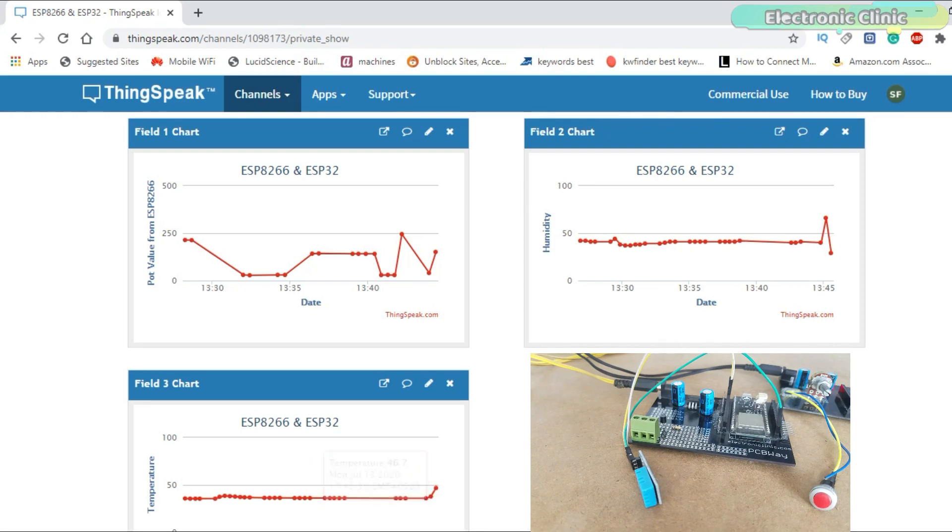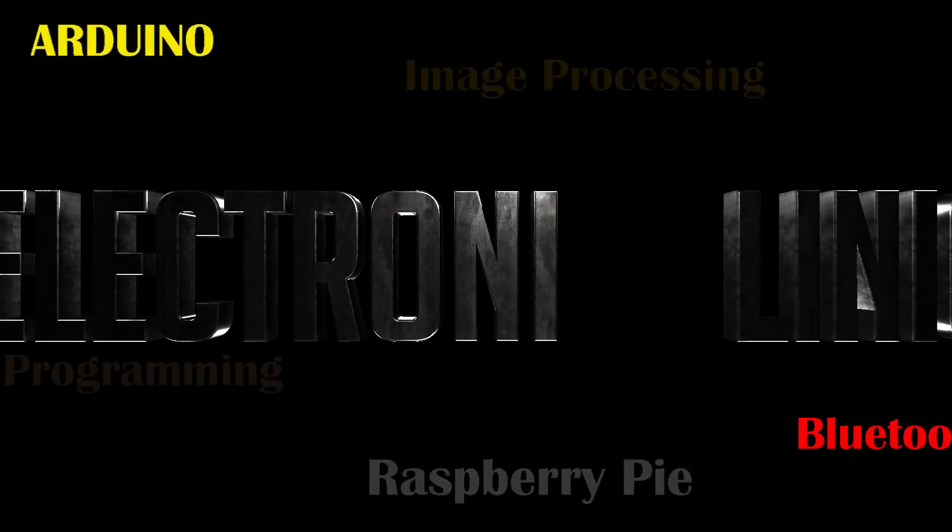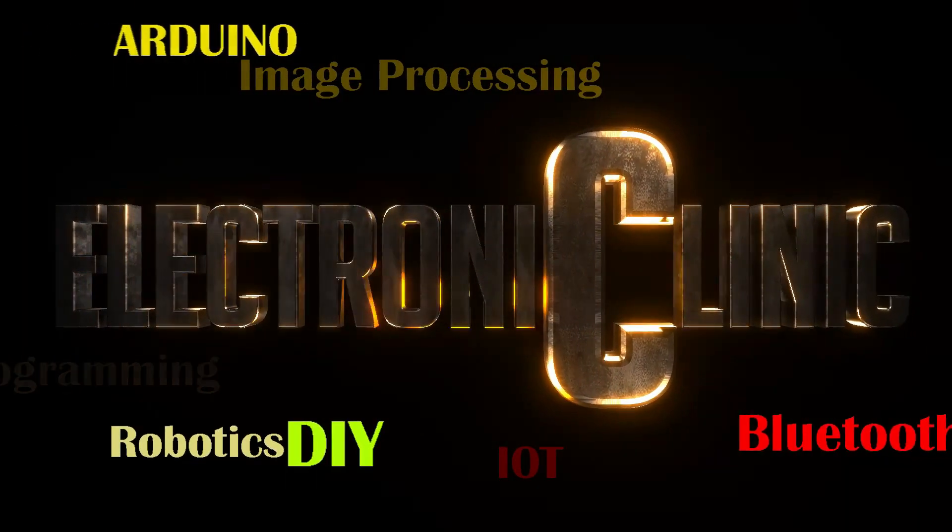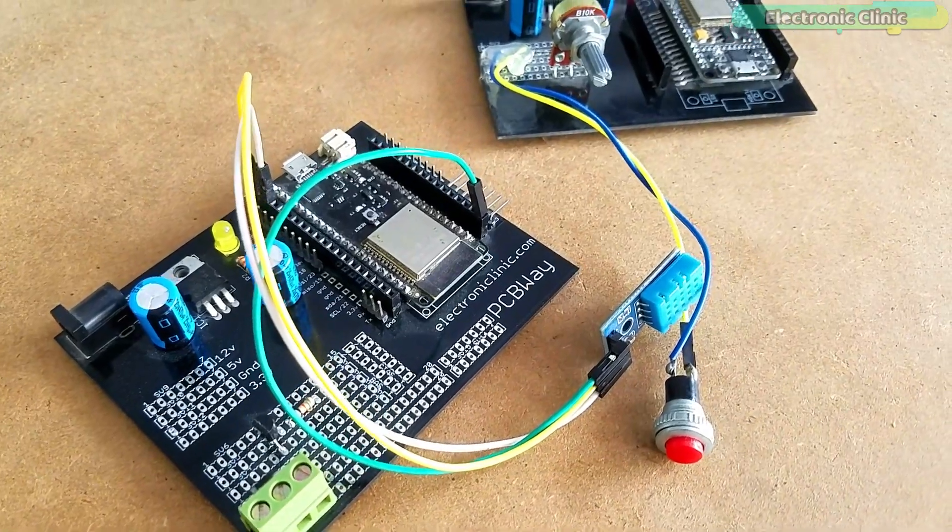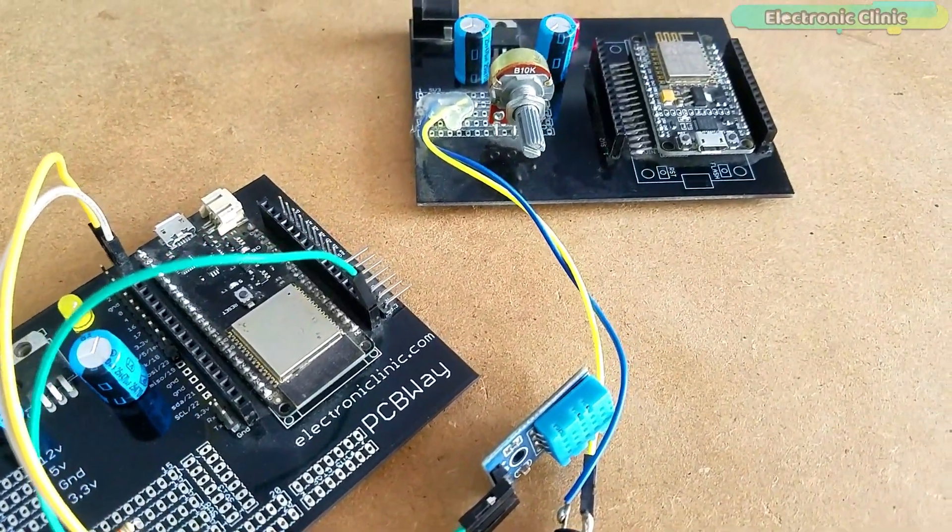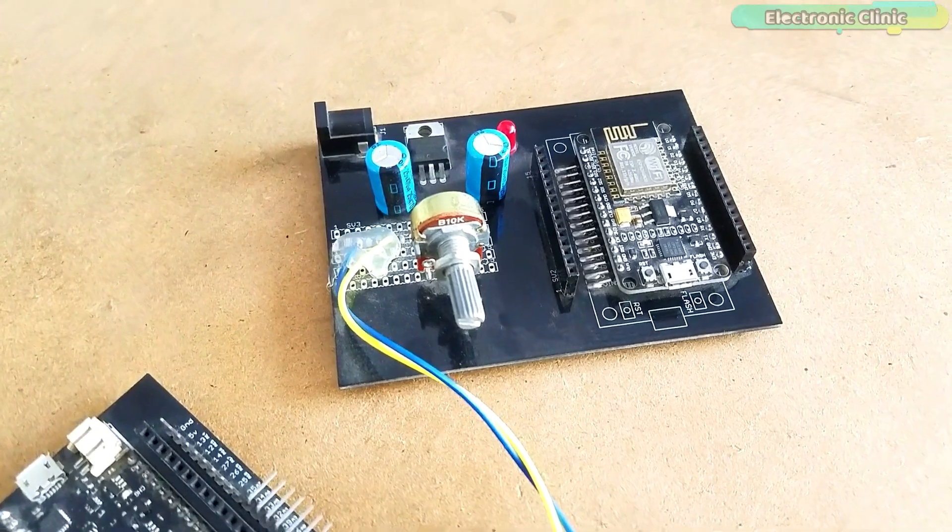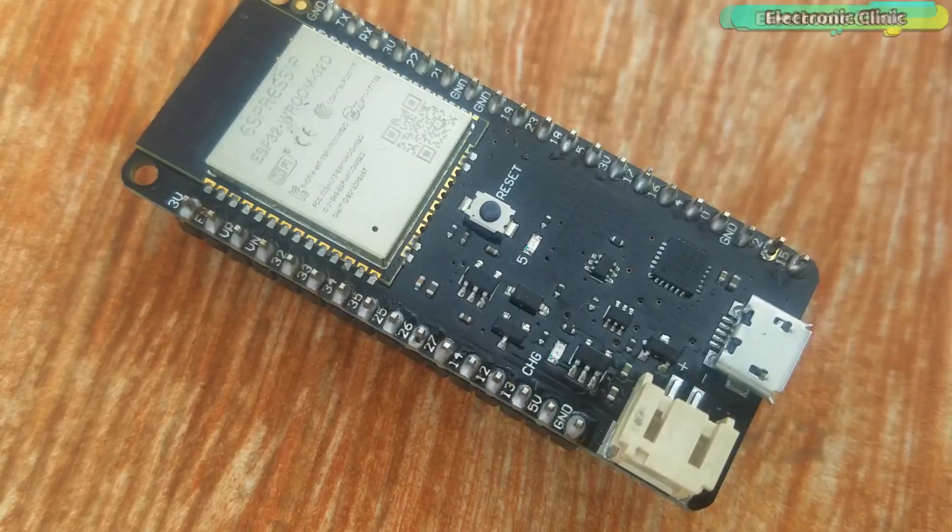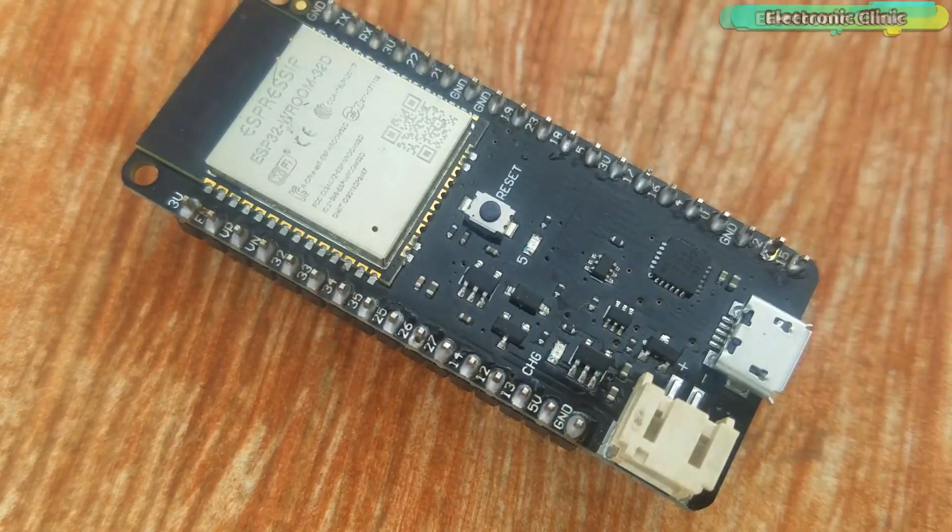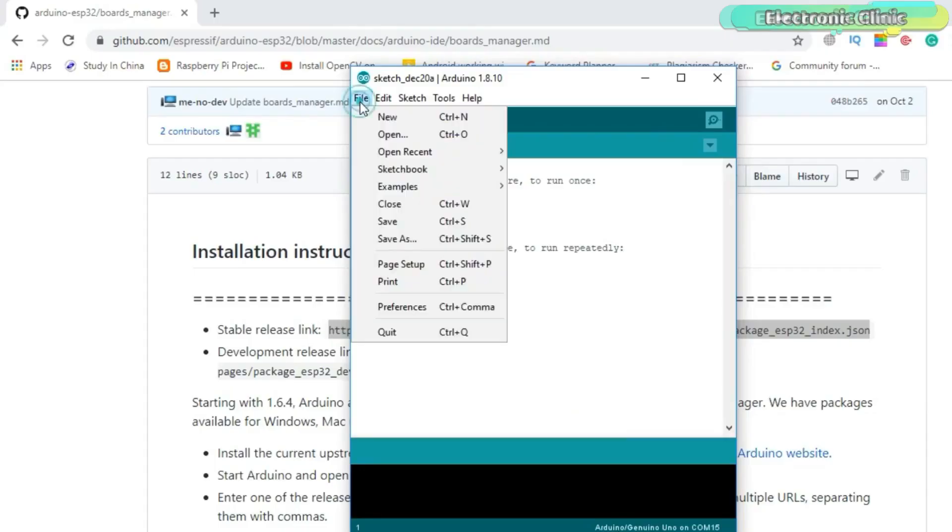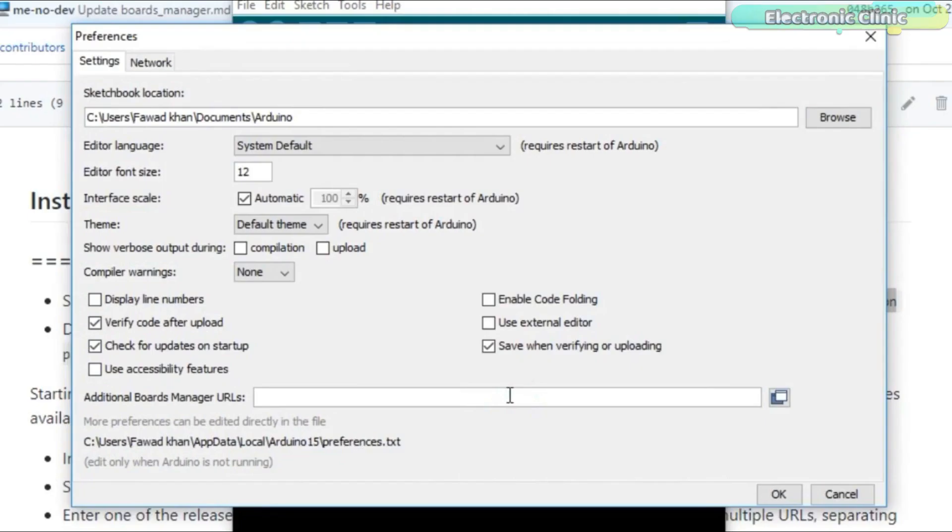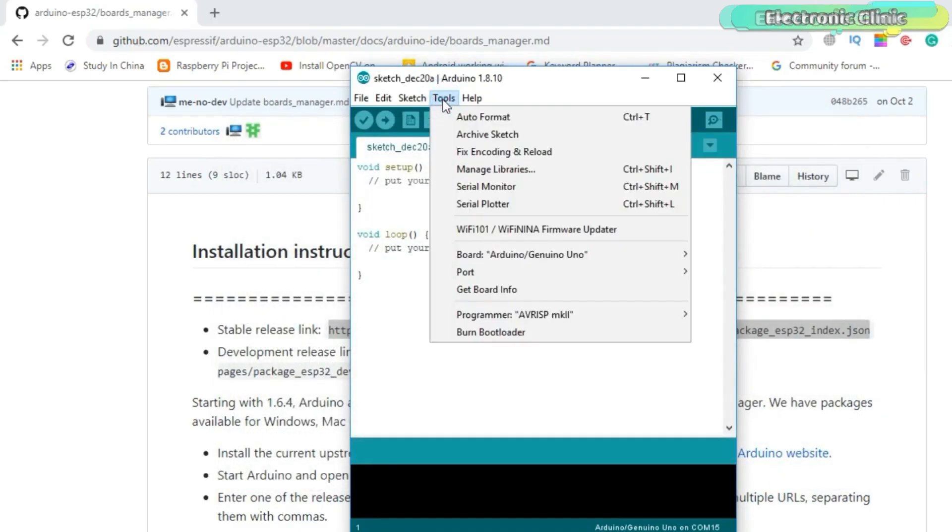Without any further delay, let's get started. The components and tools used in this project can be purchased from Amazon. The components purchase links are given in the description. If you have never used the ESP8266 and ESP32 modules, then I highly recommend watch my previous tutorials in which I have explained how to install the ESP8266 and ESP32 boards. You can find link in the description.